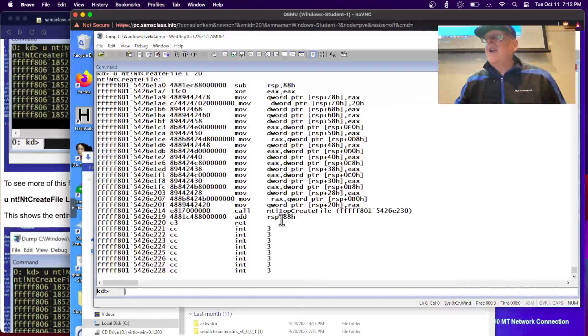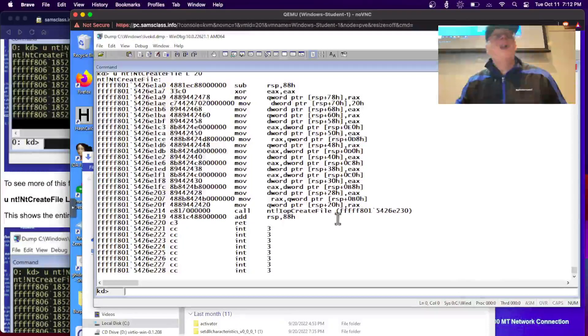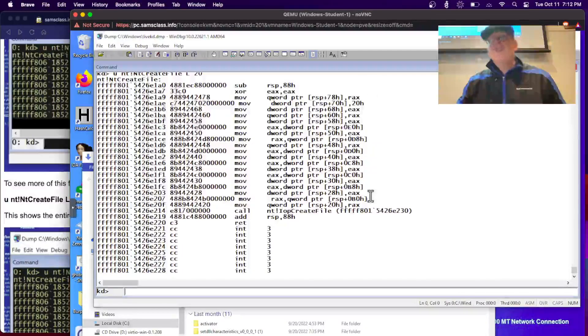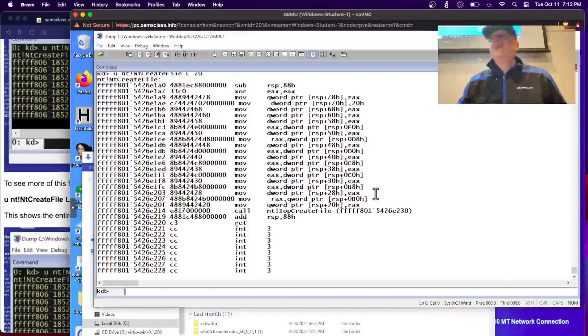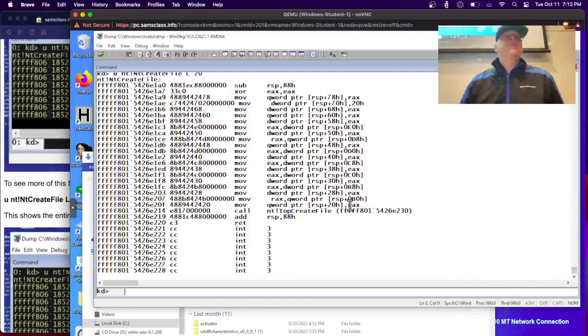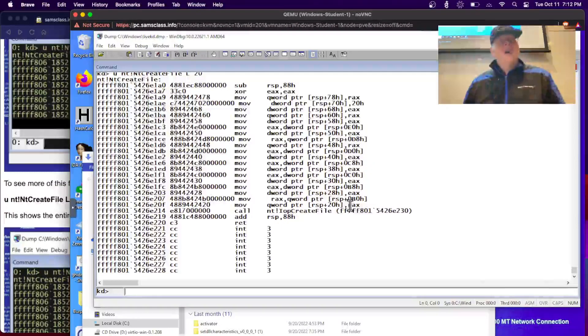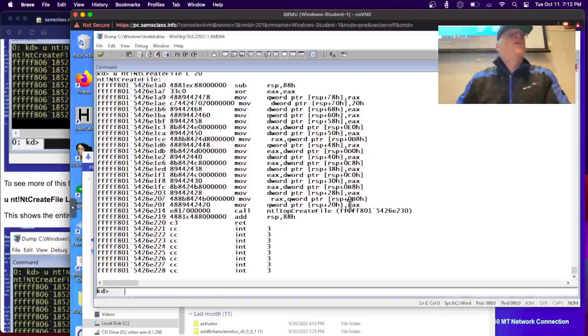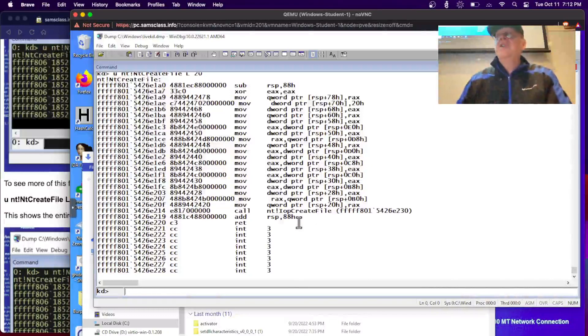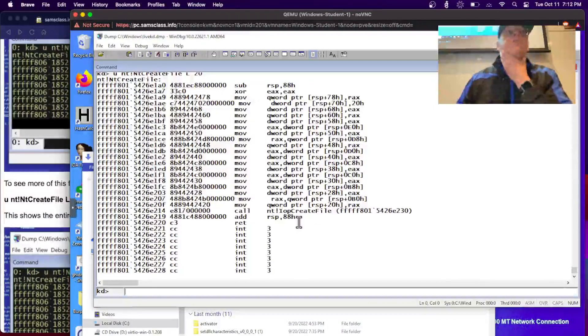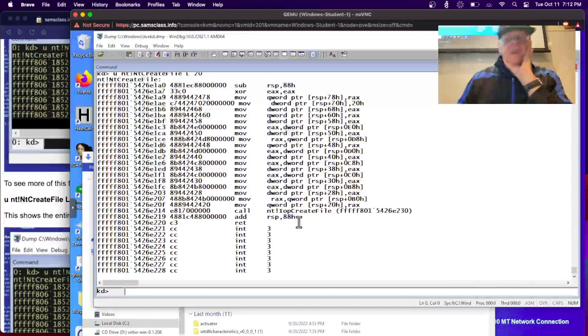All this does is shuffle the parameters around a bit. It's just a stub that feeds another function, and there's an underlying function that does the real work. And this is what we've talked about before.